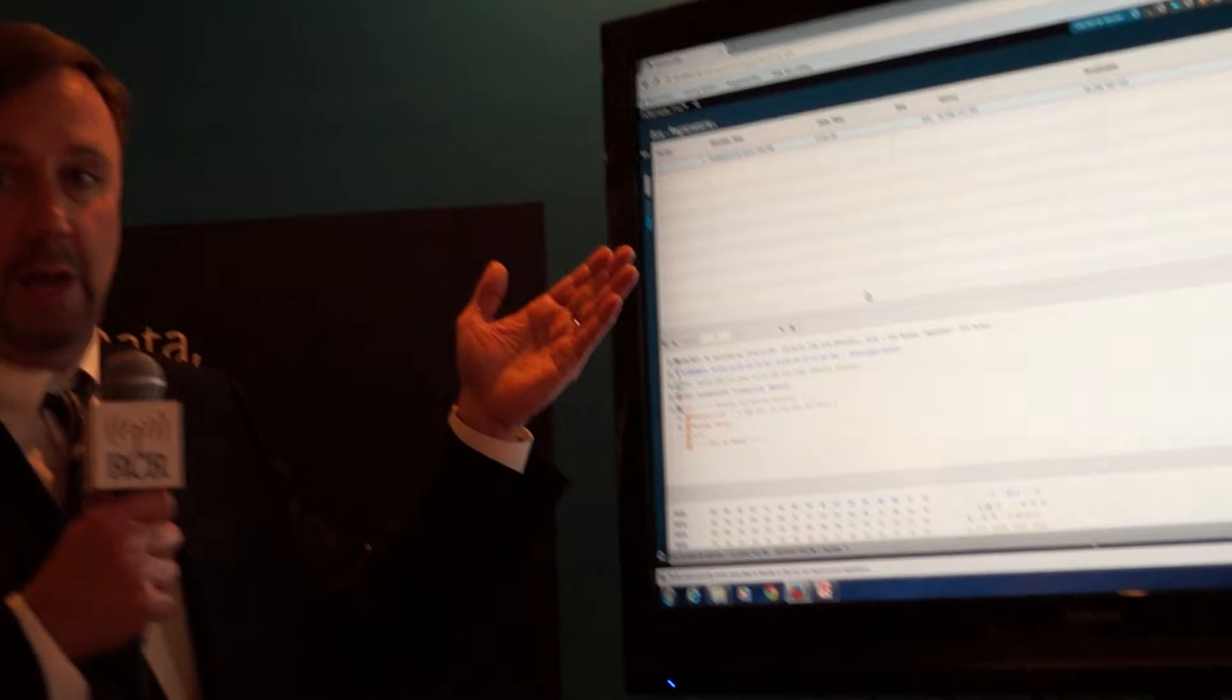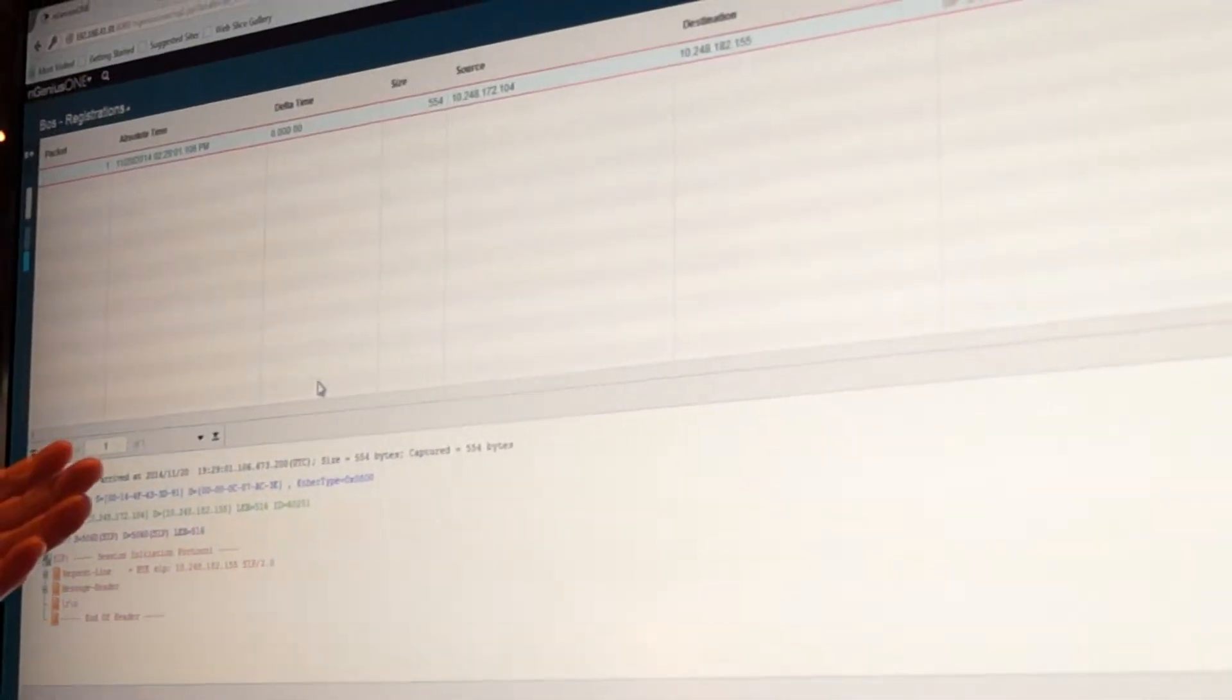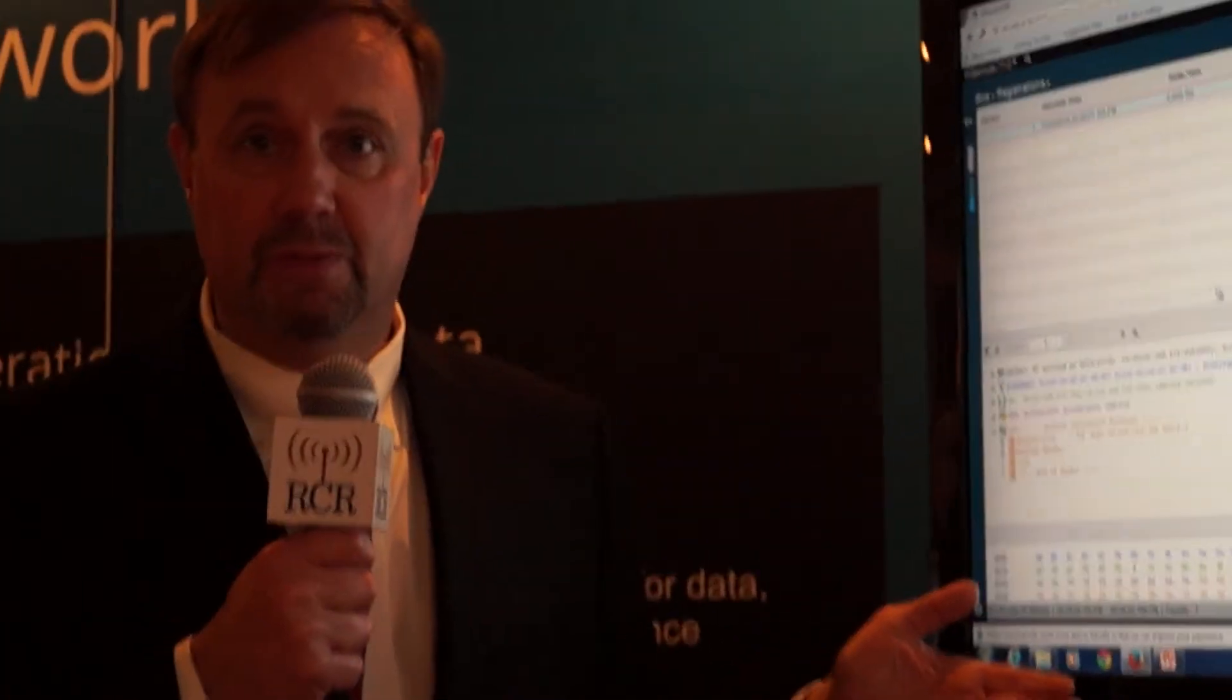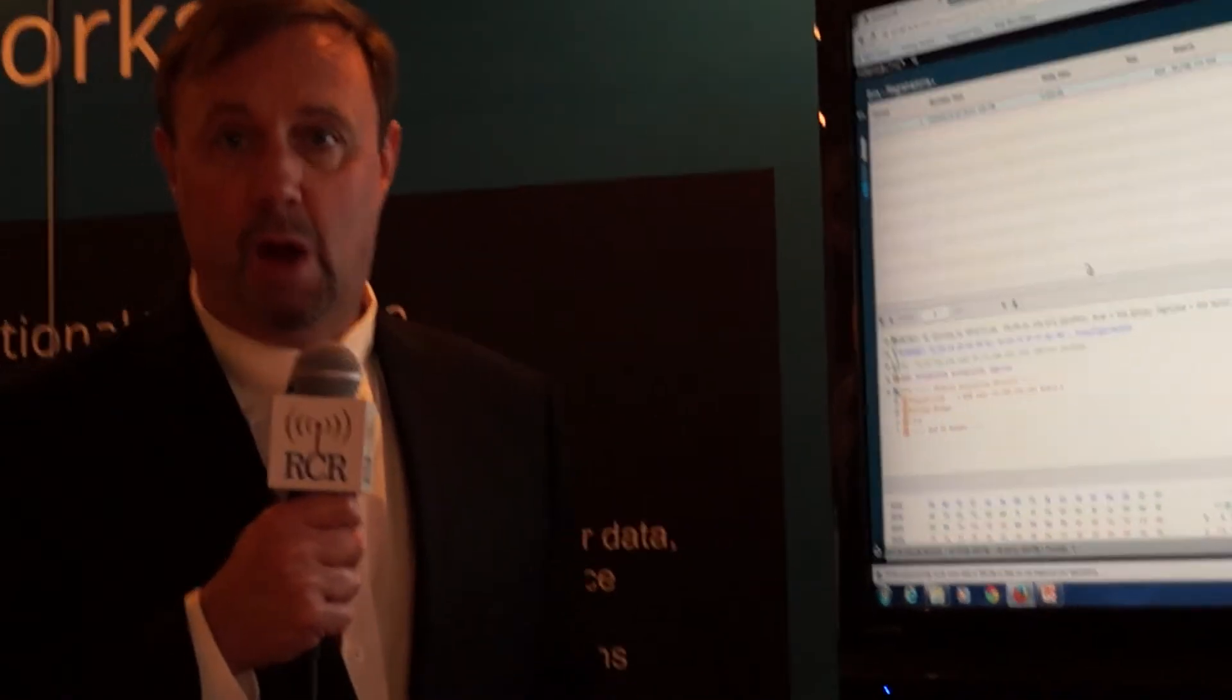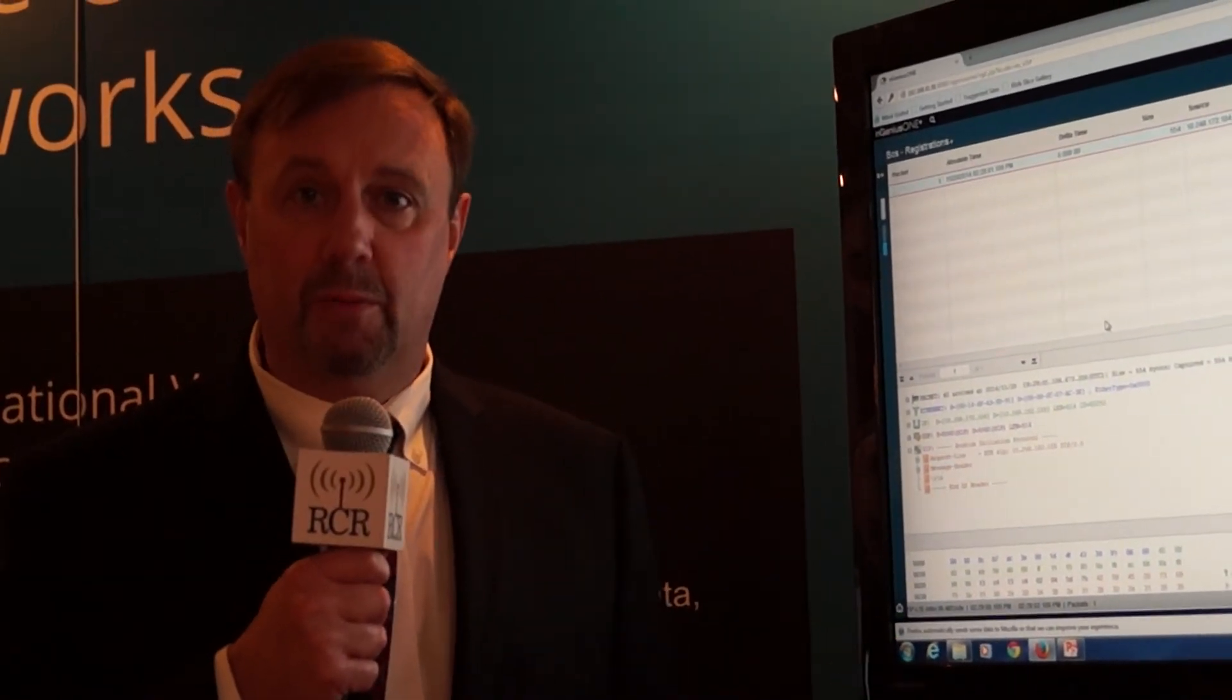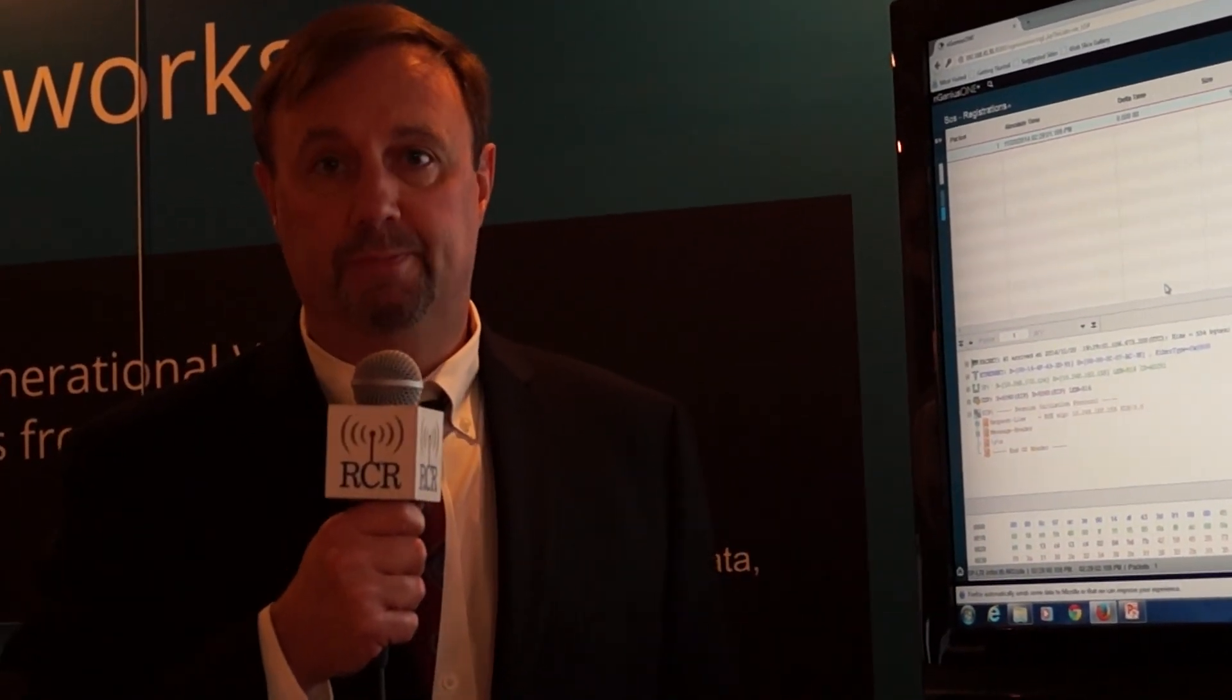So again, with three easy clicks, I've gone from a dashboard to a service monitor view, to a subscriber session view, and to packet analysis, all maintaining the same context. So you've got a complete set of information to service triage any type of VoLTE or LTE issue.